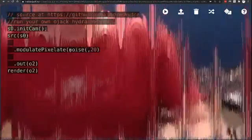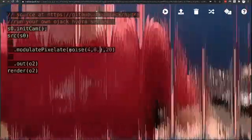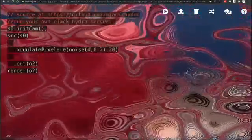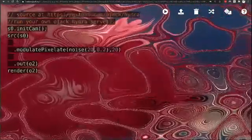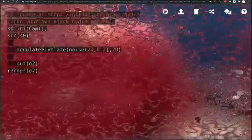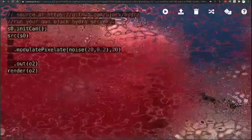Instead of using an oscillator, we can use another input function to this modulate. In this case, we'll use a noise function. Noise is another generator inside Hydra that we can apply to a variety of modulators.